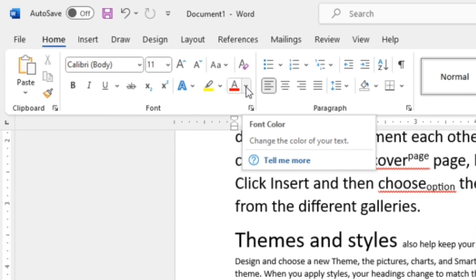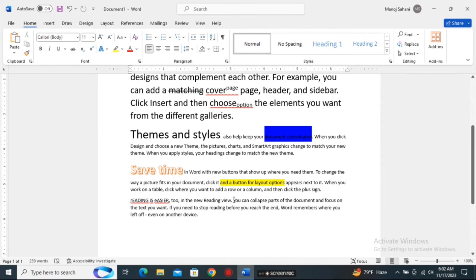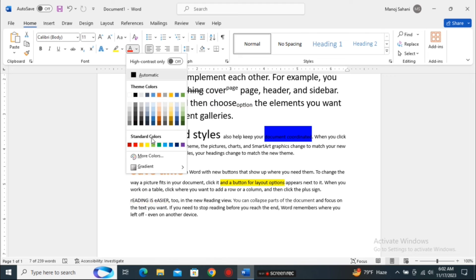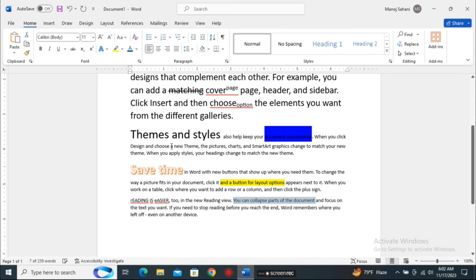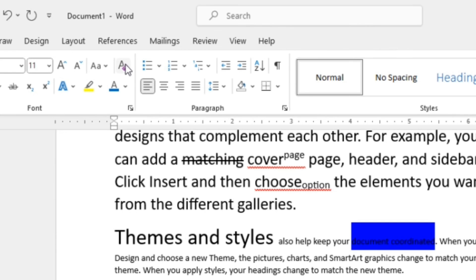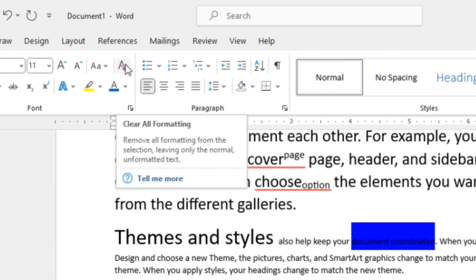Font Color lets you change the color of your text. Select the text you want to change, go to the Font Color section, and choose the color you like. For example, I'll make it blue — and you can see the color of the text has changed.